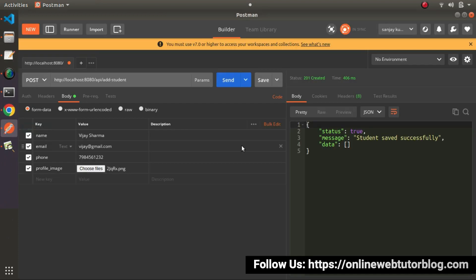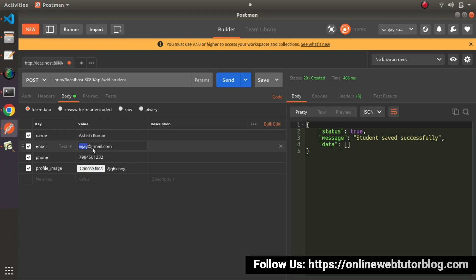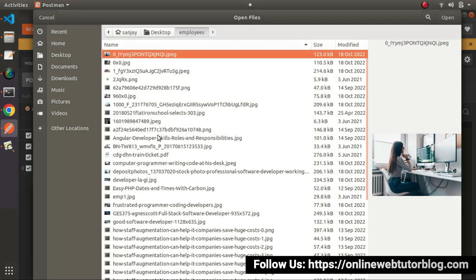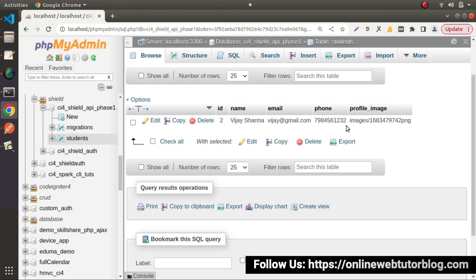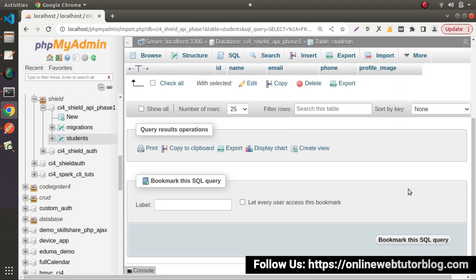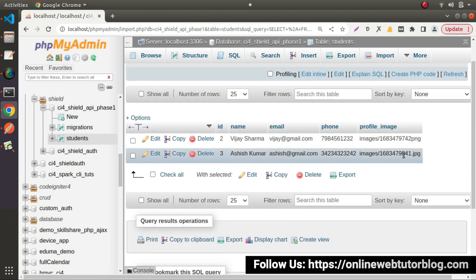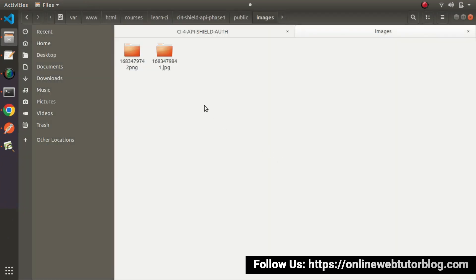Let's go back to Postman and pass another student's data. Let's choose another file and click the send button. Student saved successfully. Go to the database and reload the table structure. As we can see, we are getting our second row and the profile image part looks okay.